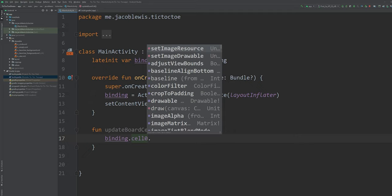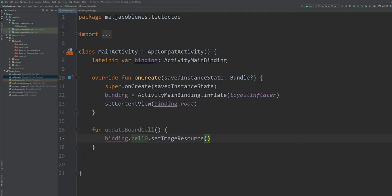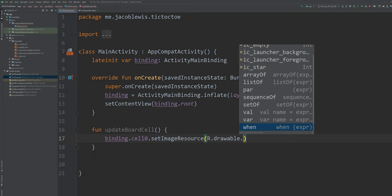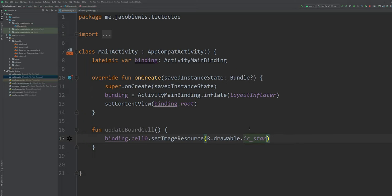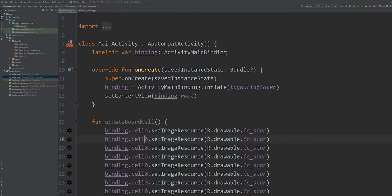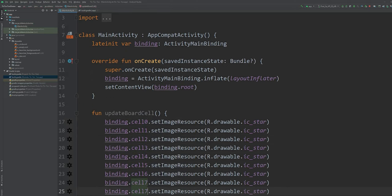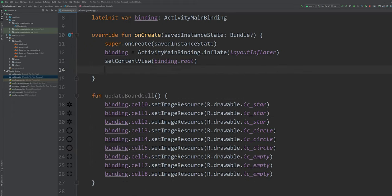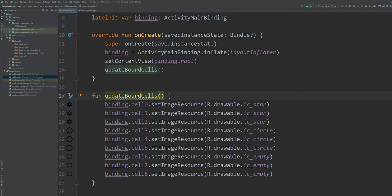For now, we're going to set the image icon resource for each cell programmatically. The top row will be stars, the second row will be circles, and the bottom row will be just the empty icons for now. We can call this method after setting the content view.